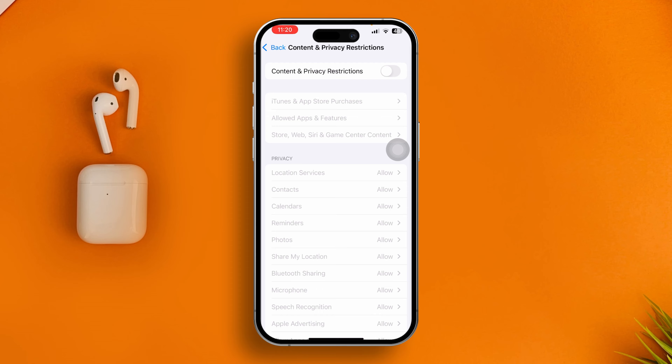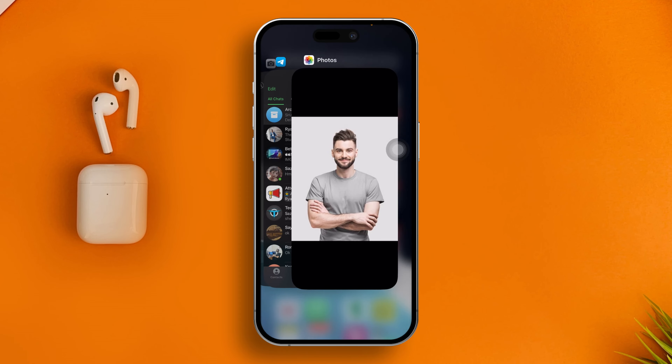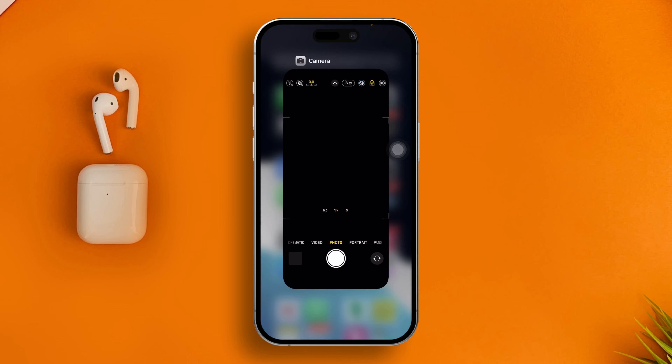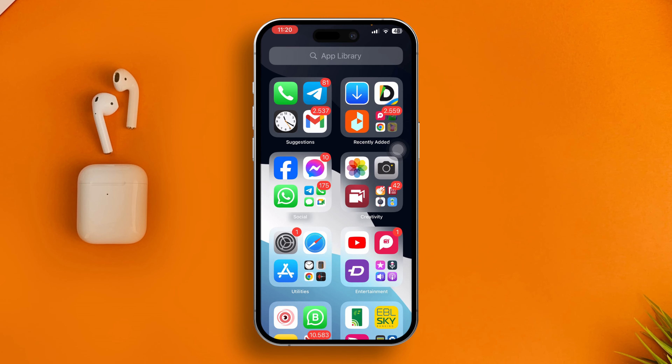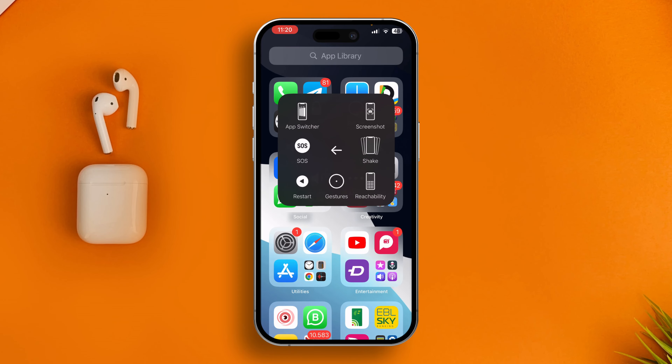Once you've done that, remove every application from the background and simply restart your iPhone.